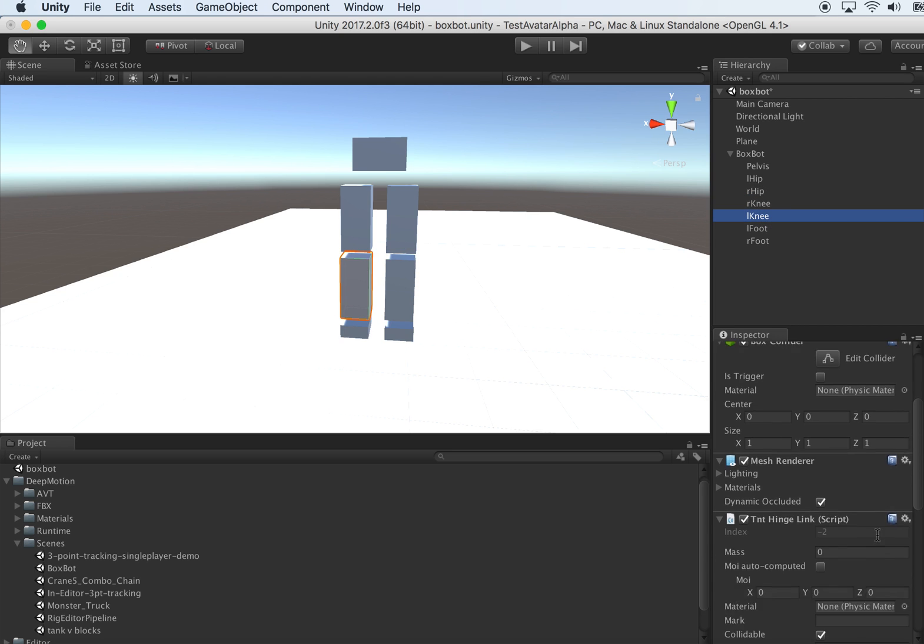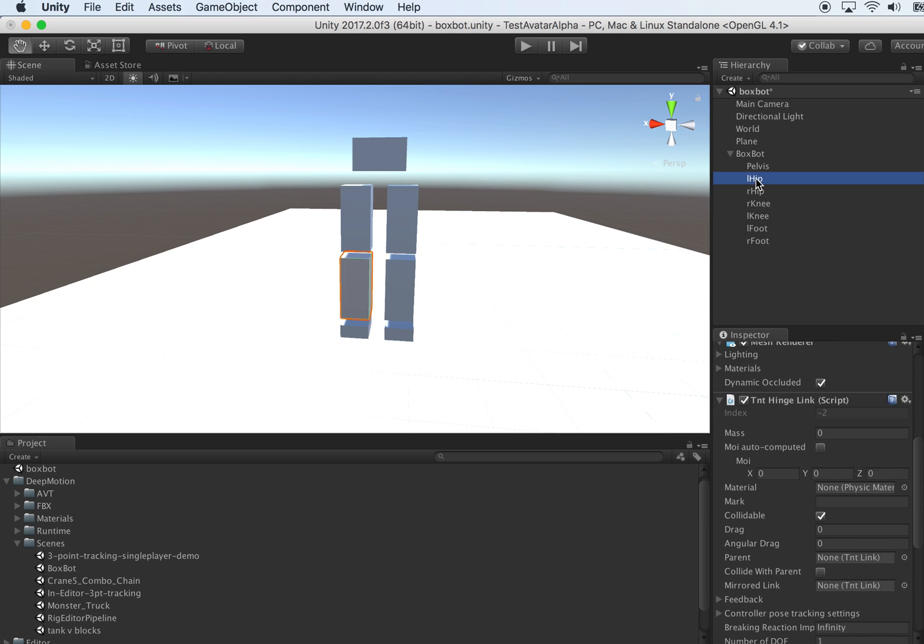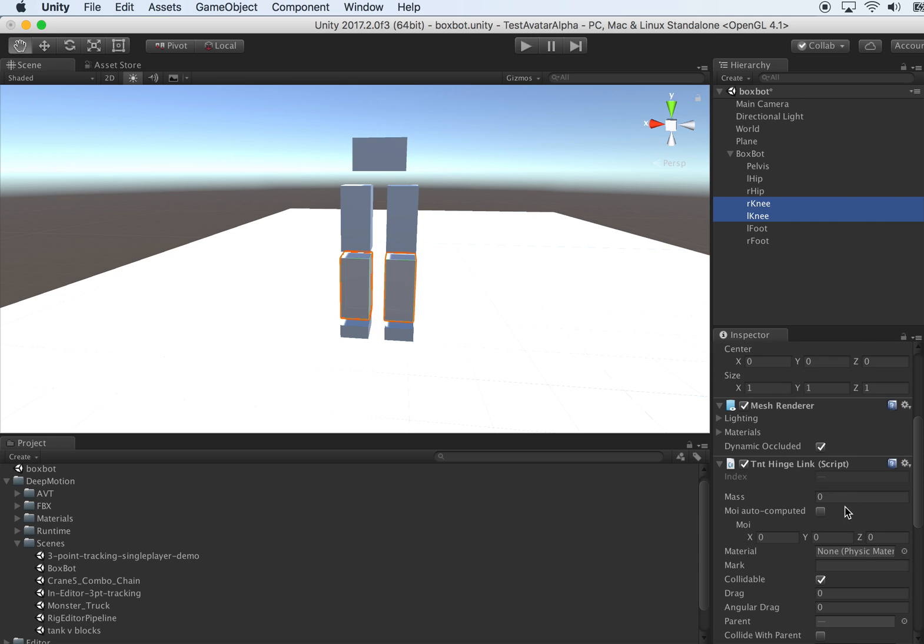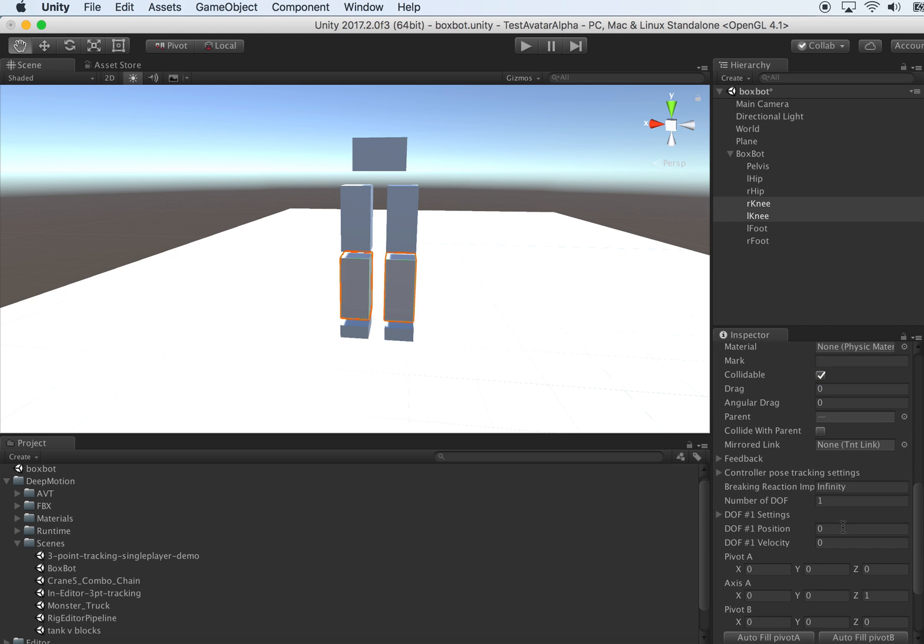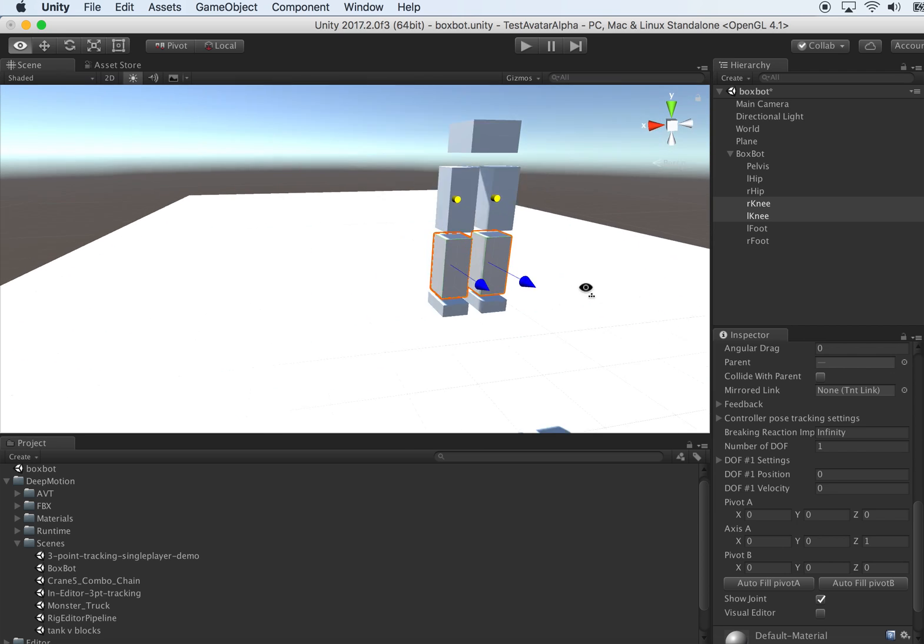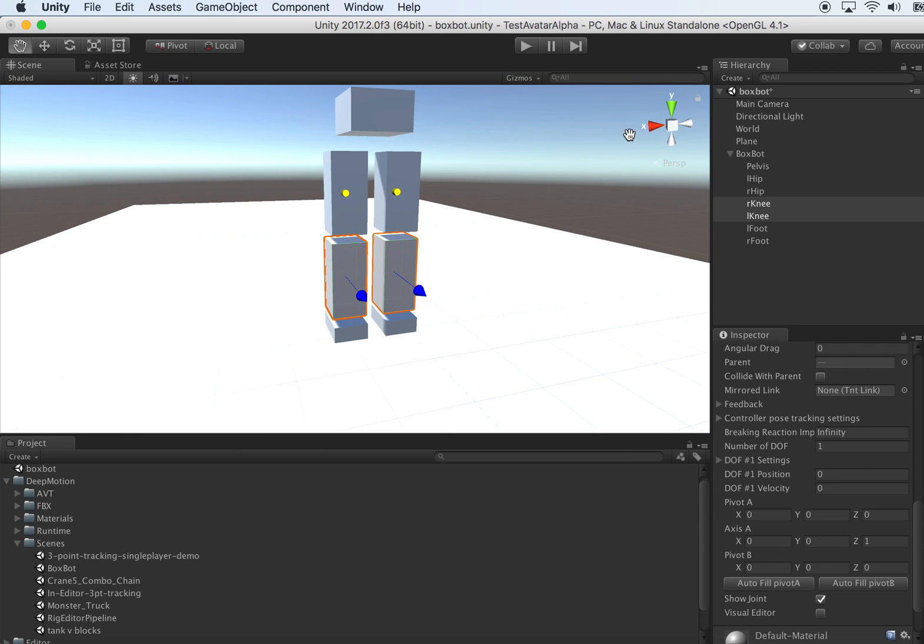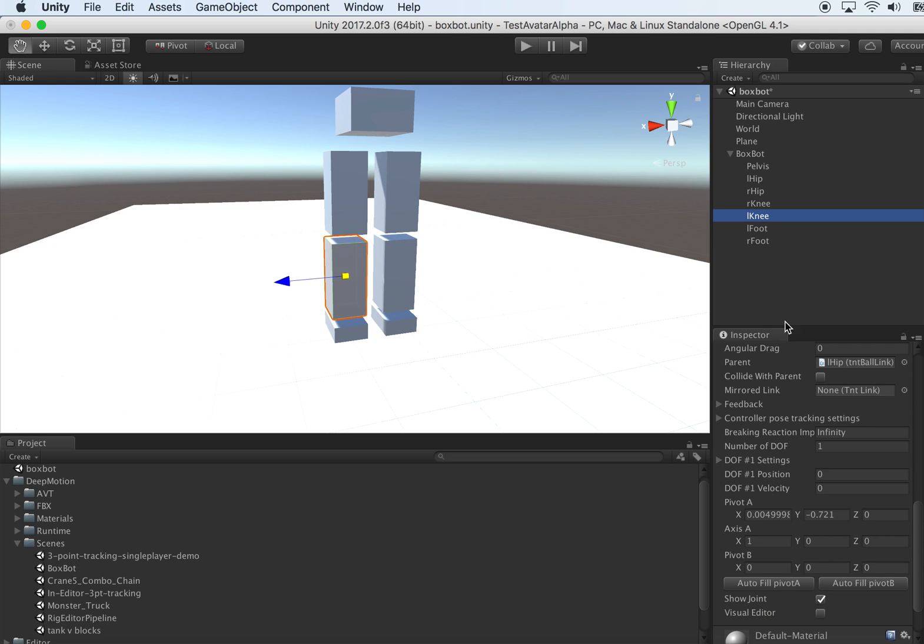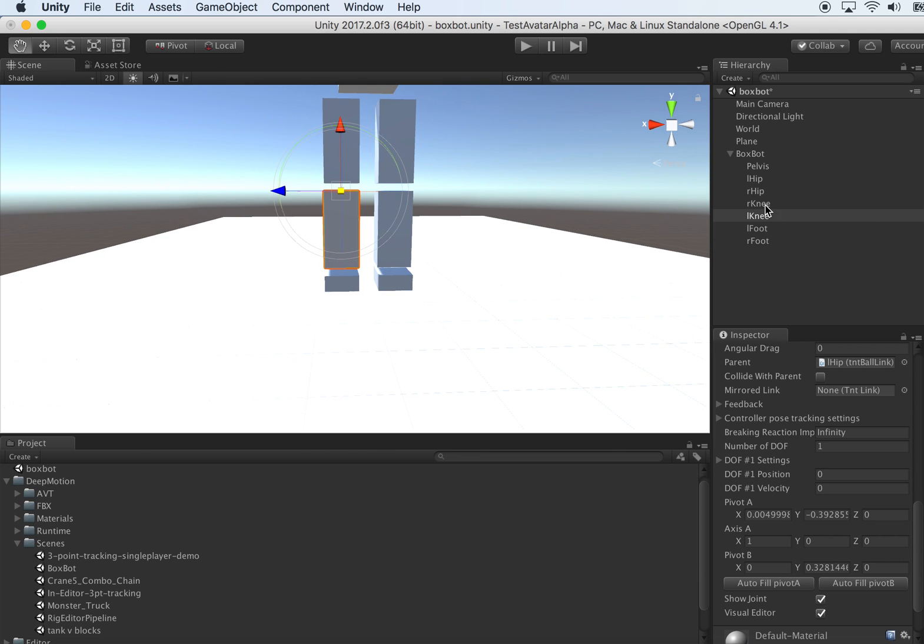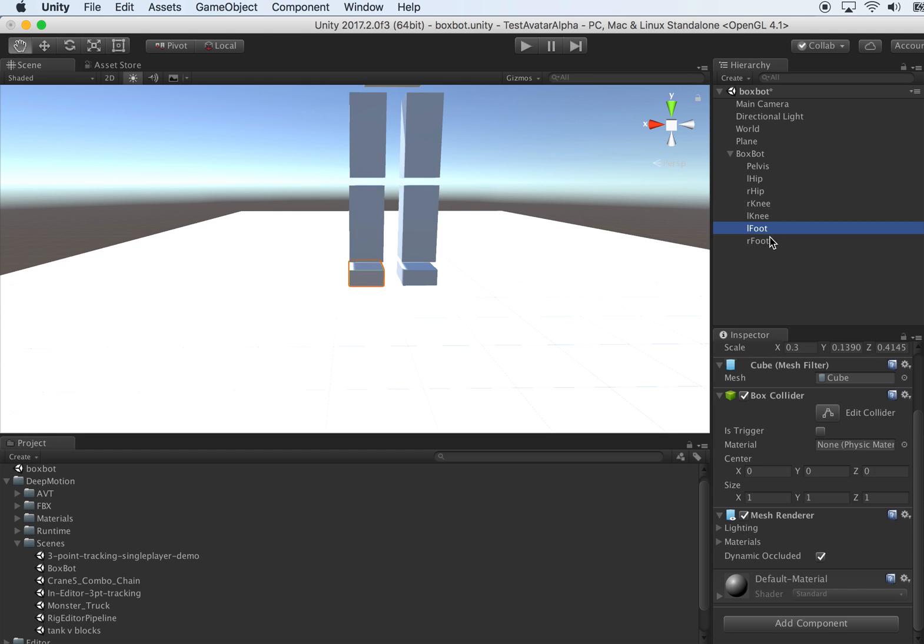Don't forget to give them mass. Let's say mass 5.2 and auto-compute MOI. Let's show the joint. These are hinge joints, the axis should point to X direction. Fix the axis first, then auto-fill A. Then we need to adjust their locations, make sure they're at the knee spot. Adjust the L knee locations. They're both right.